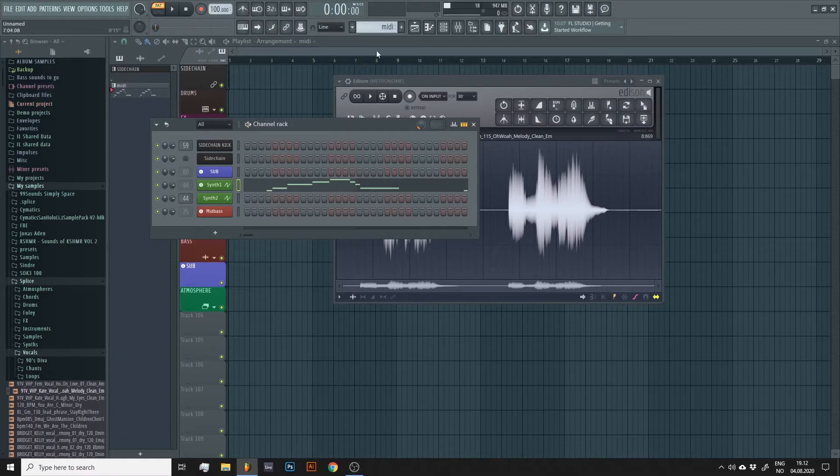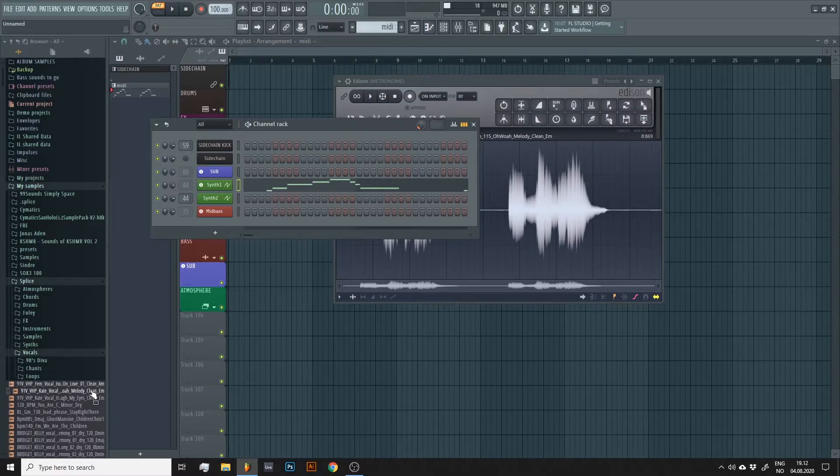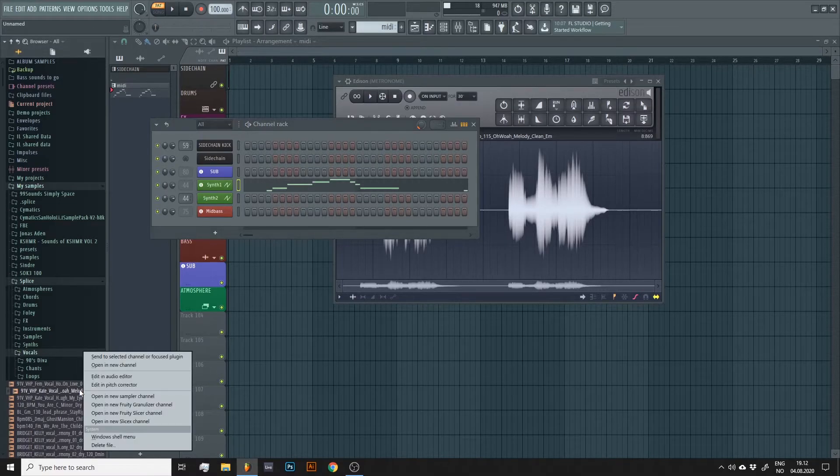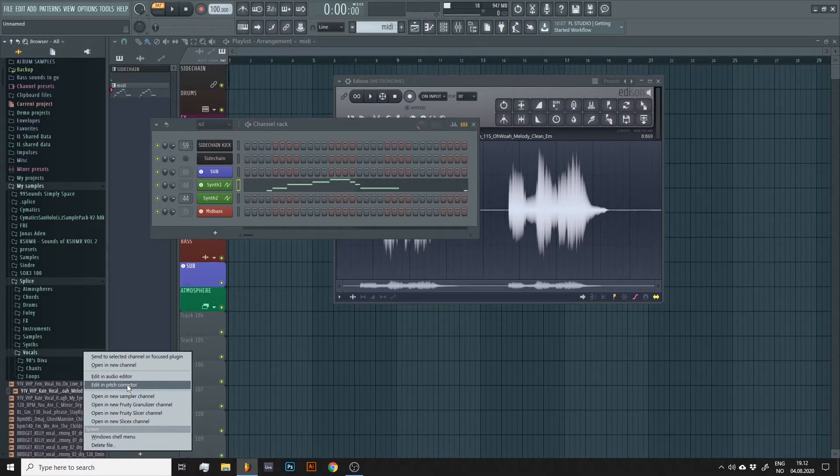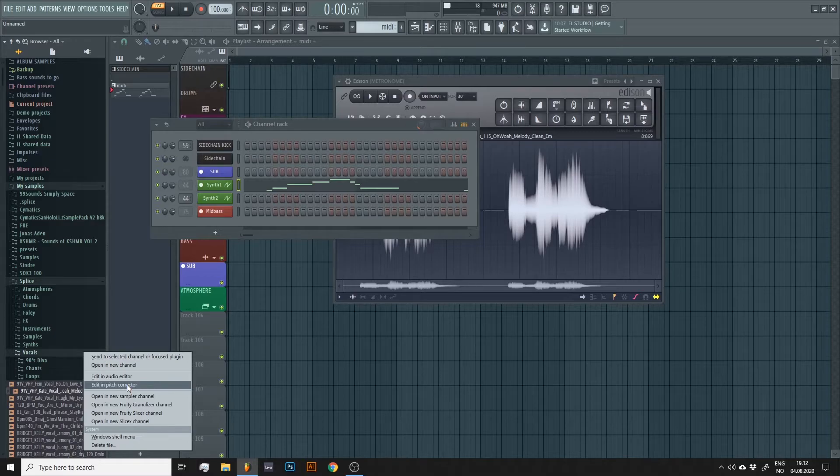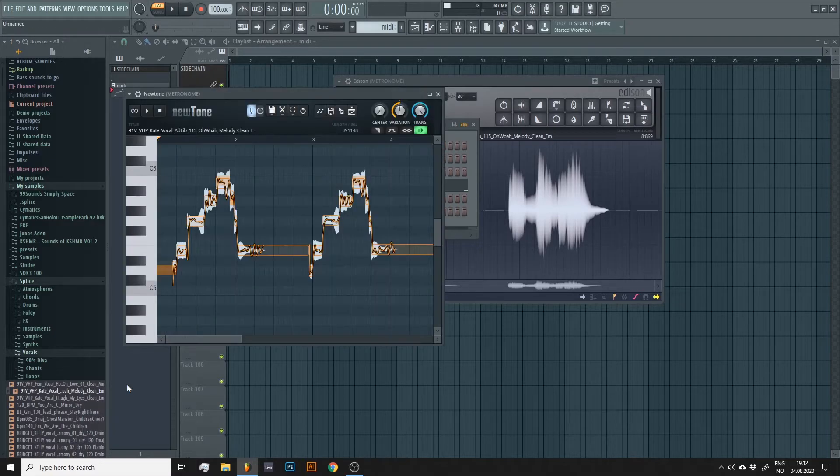To do this in NewTone, right click the audio file in the browser again but select edit in pitch corrector instead this time. This will open it in NewTone.